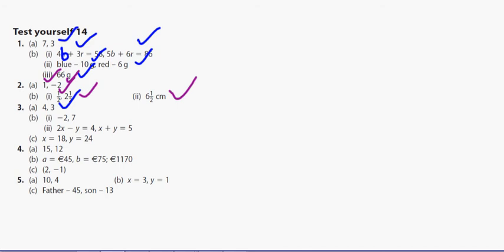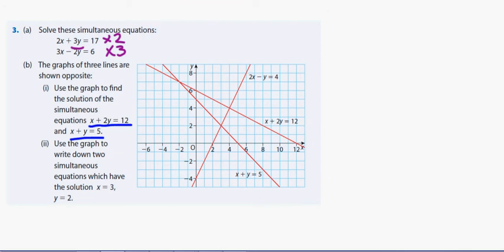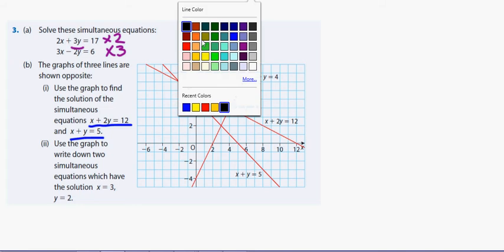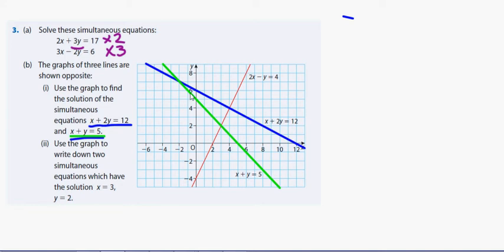Next: use the graph to find the solution of the simultaneous equations x plus 2y equals 12 and x plus y equals 5. Looking at where the two lines intersect, I identify the blue line as x plus 2y equals 12 and the green line as x plus y equals 5. They intersect at x equals minus 2 on the x-axis and y equals 7 on the y-axis, so x equals minus 2 and y equals 7.